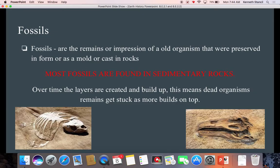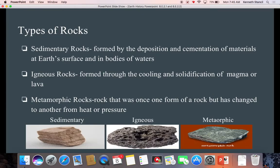Here we see the remains of what looks like a turtle, and here the remains of what looks like a dinosaur. Three types of rocks: sedimentary rocks are formed by the deposition and cementation of materials at the earth's surface and in bodies of water. Igneous rocks are formed through the cooling and solidification of magma or lava. Are we likely to find fossils in igneous rock? No — they would have been burned up, like cremation. If we drop something into a volcano, it's going to be incinerated.